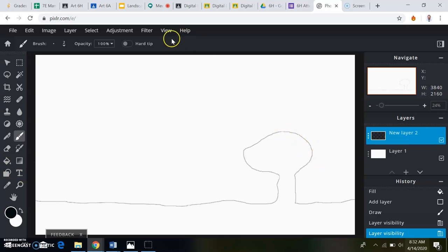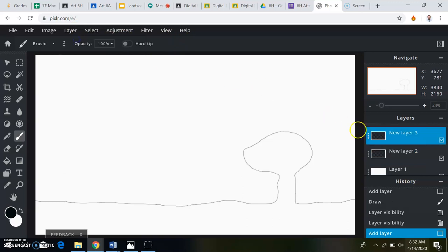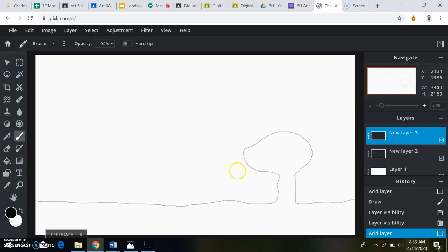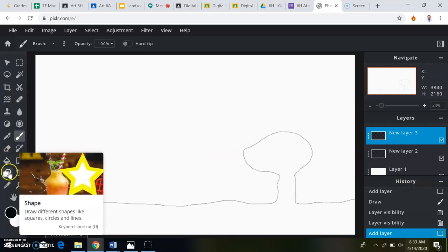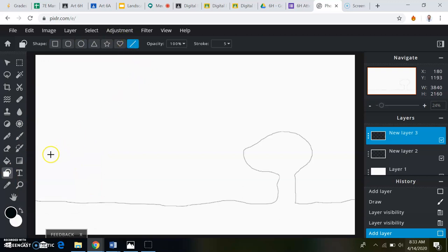Now I'm going to add in another layer. This is layer three. This is going to be my middle ground. In my middle ground, I want you to try to use this line tool right here, to make some geometric shapes.